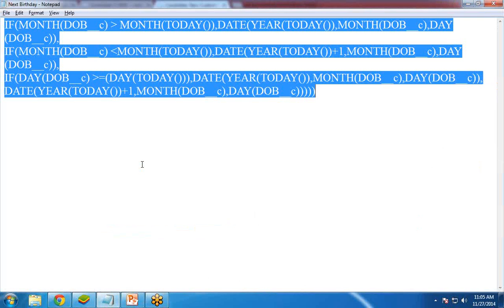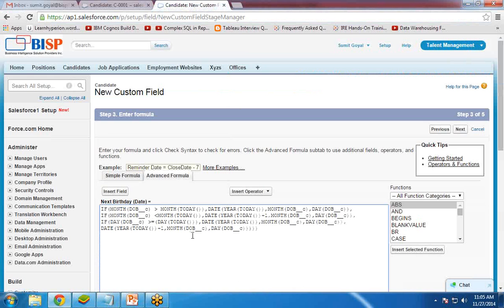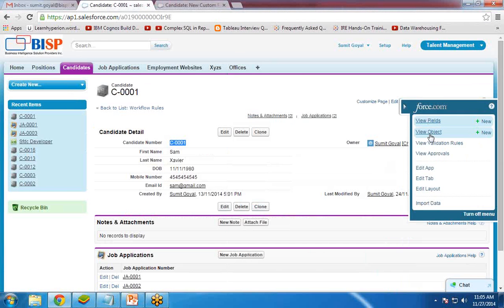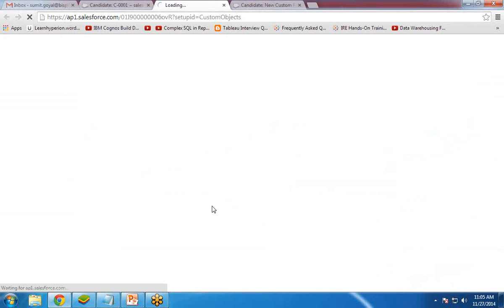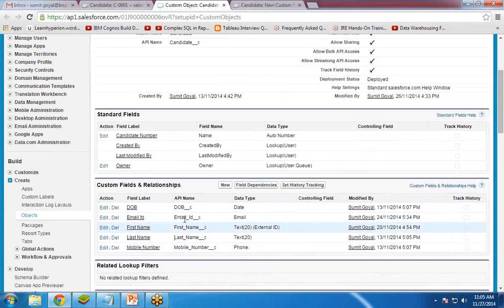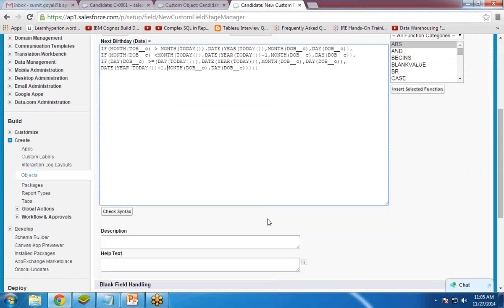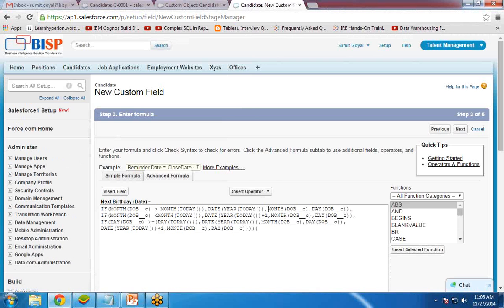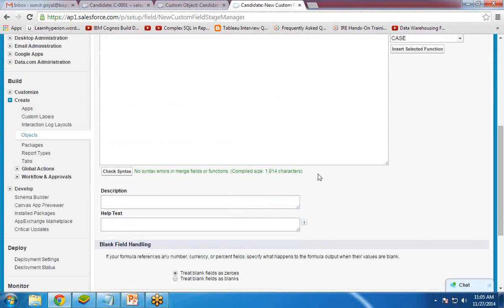Now here is the formula — I will copy and paste this formula. You have to be careful about the fields used here; this is a custom field on the candidate object. The date of birth field is DOB__C. You can also click Check Syntax to verify — syntax is okay, no error found.